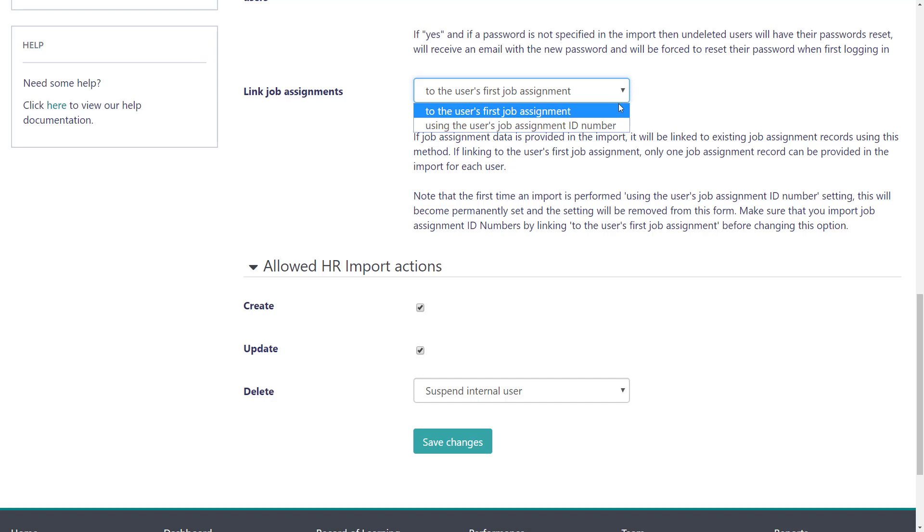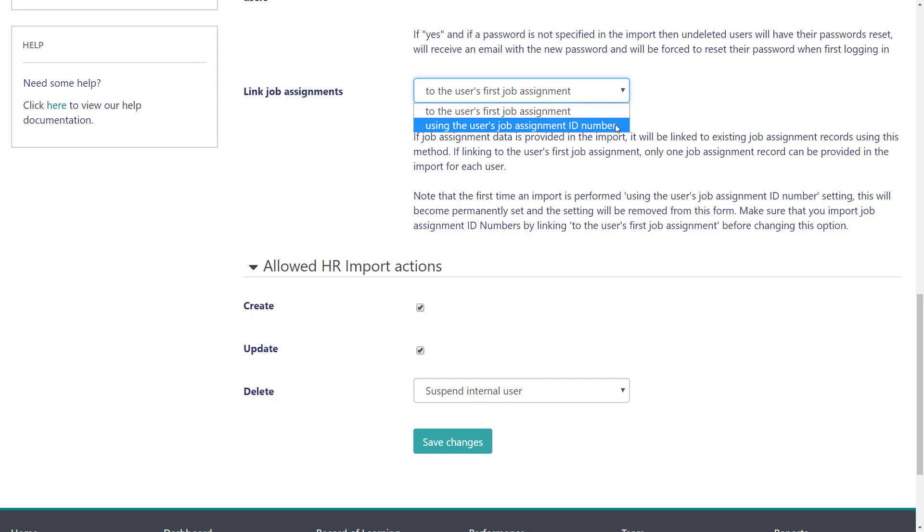Choose Link to the user's first job assignment to create a first job assignment or update any existing primary first job assignment. Choose Link to the user's job assignment ID number to create or update multiple job assignments via an existing ID number alone.